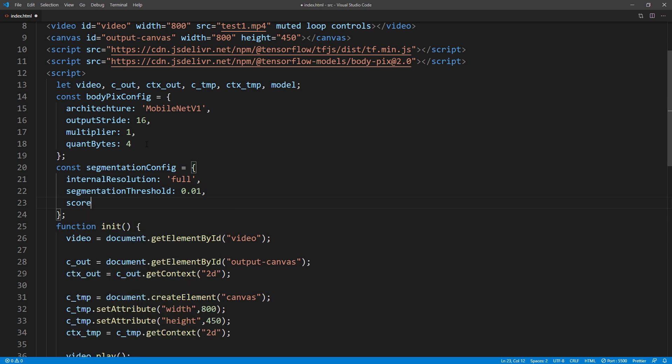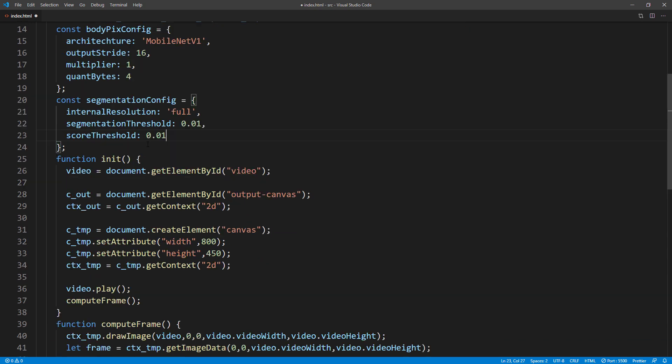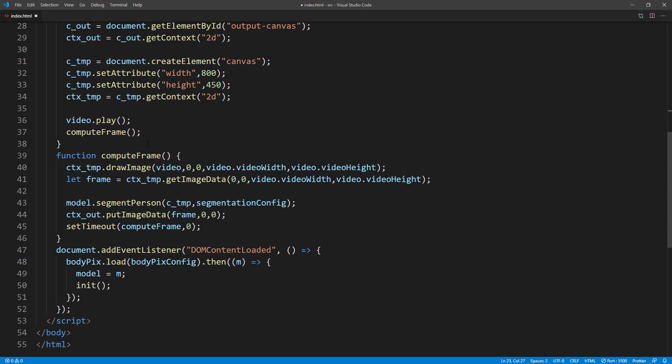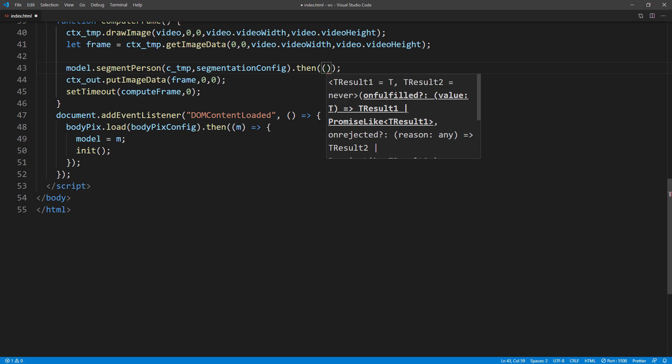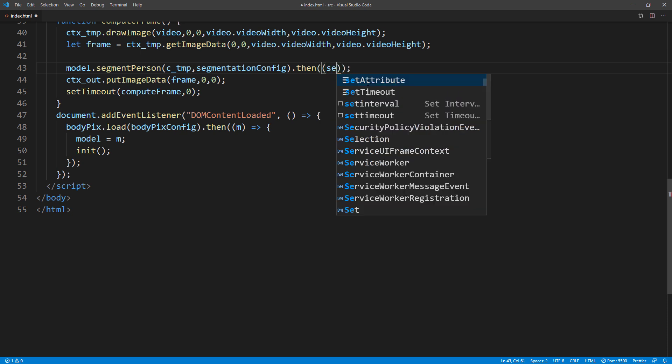The last one is score threshold. This is the minimum confident threshold to recognize the entire human body. Again, I will set it to 0.01. Then back to the processing. After the segmentation is completed, the method will return the result array. So let's start removing the person.